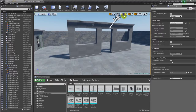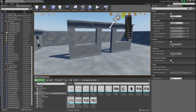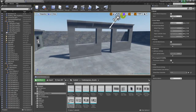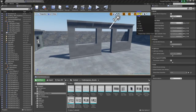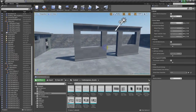Make sure you have degree snap off or set to one. Make sure you have five-degree angle snap on, and make sure you have 0.06 scale snap set.